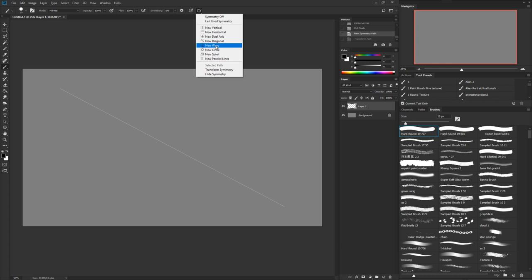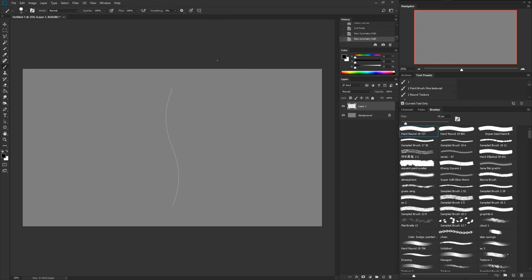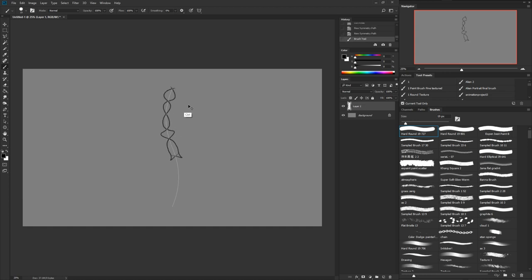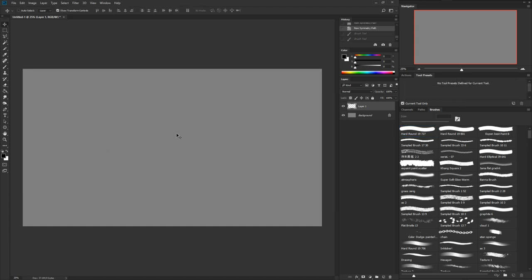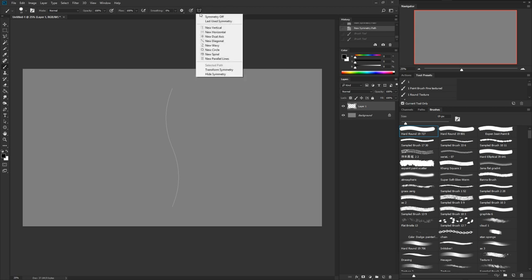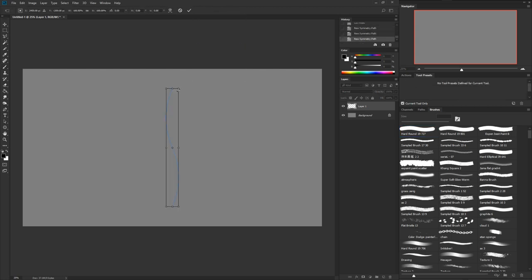We also have the new wavy line. At first I was like, what could you use this for? But thinking about it, you could probably use it for some sort of rope or a winding pattern. I haven't really come up with a great use for it yet — all I can really think of is some sort of rope. I'm sure there are plenty of things you could do with it.